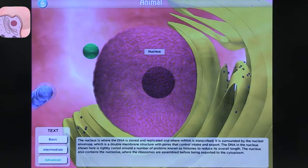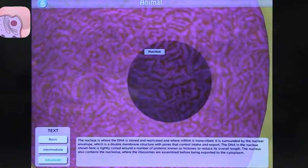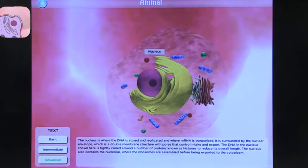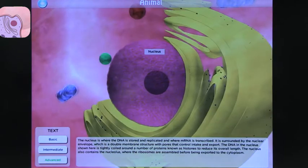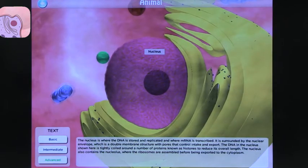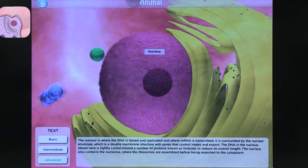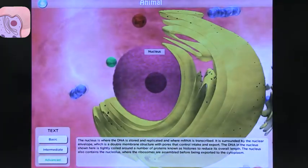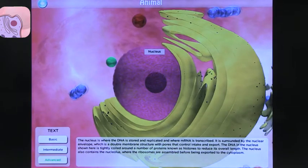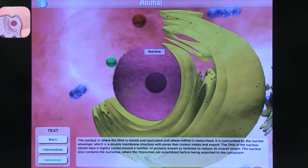You can zoom into it, though it doesn't get very detailed. But you can move around. So you get to see the parts of the cell.